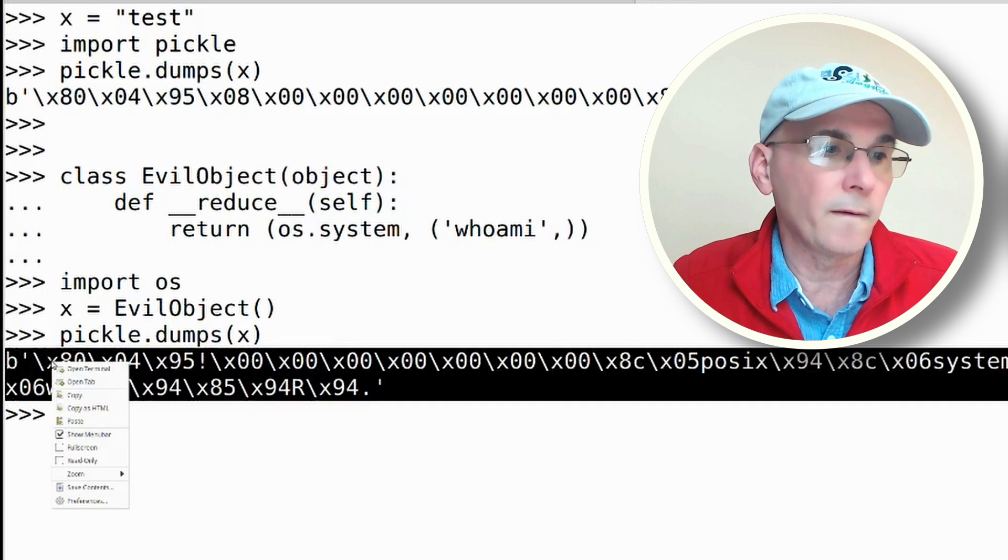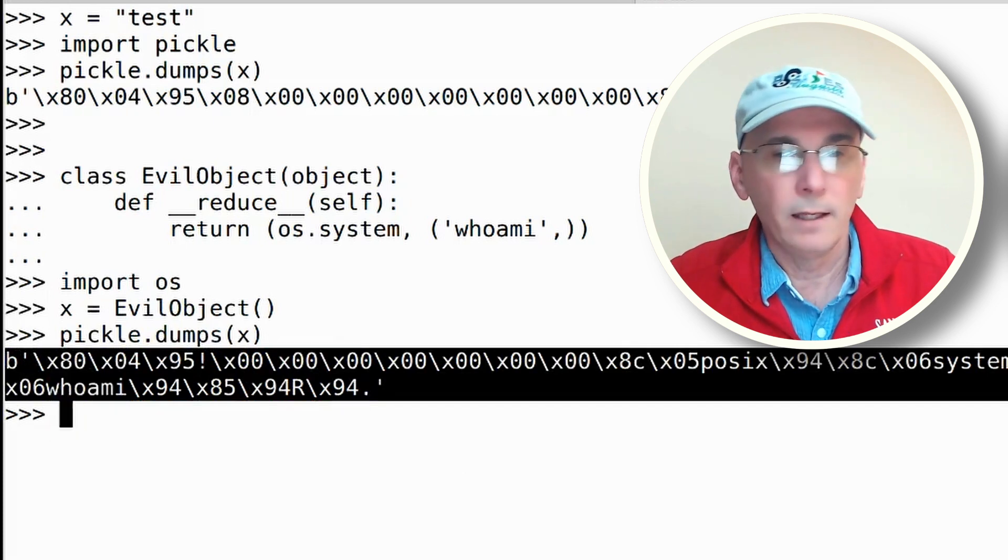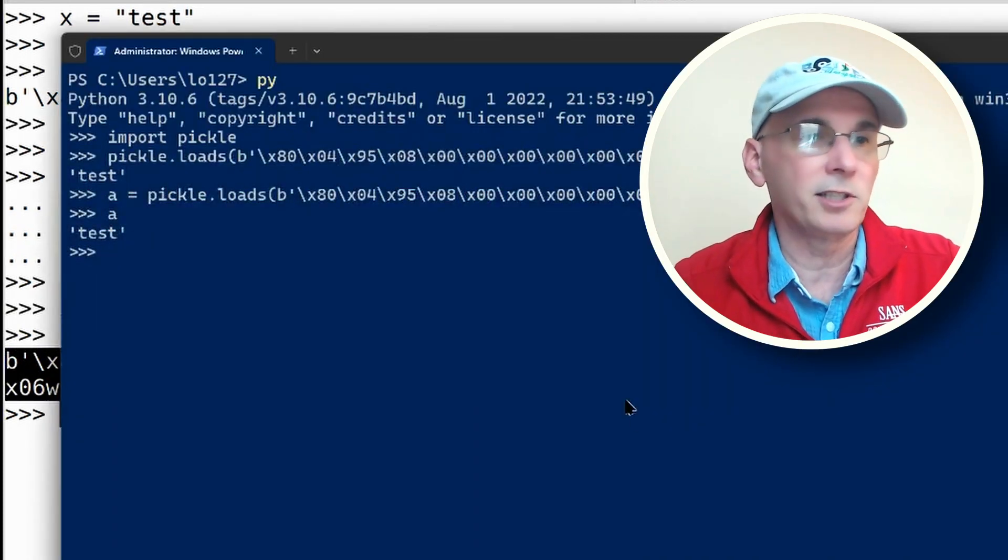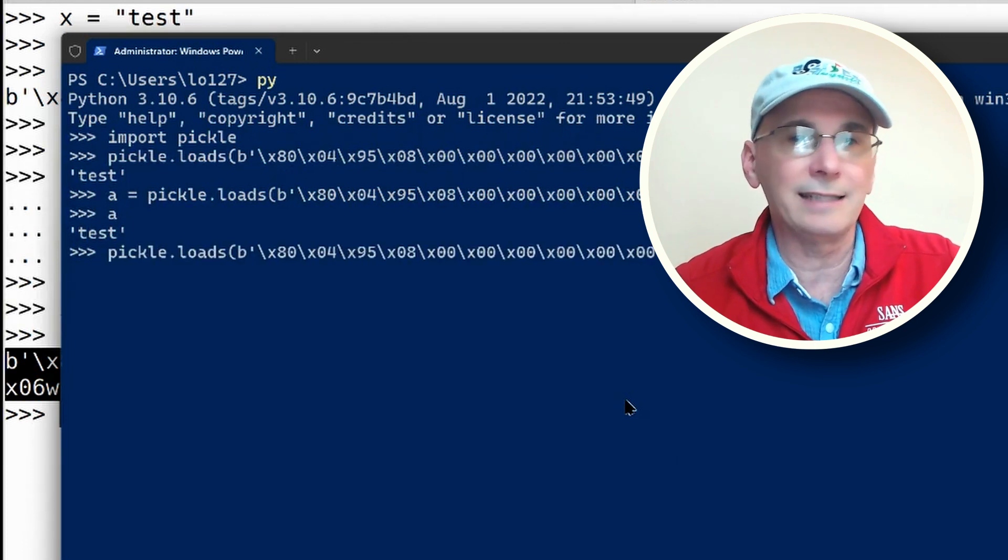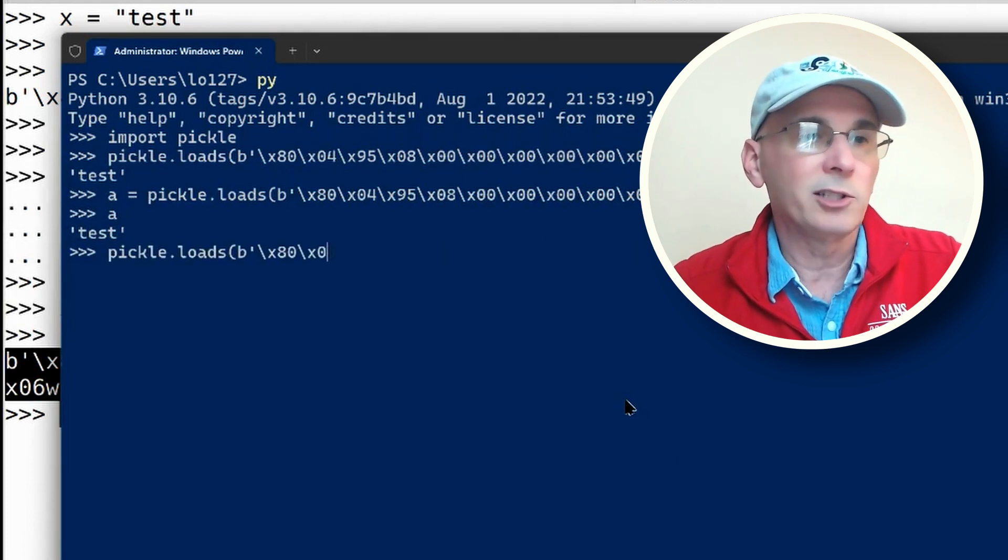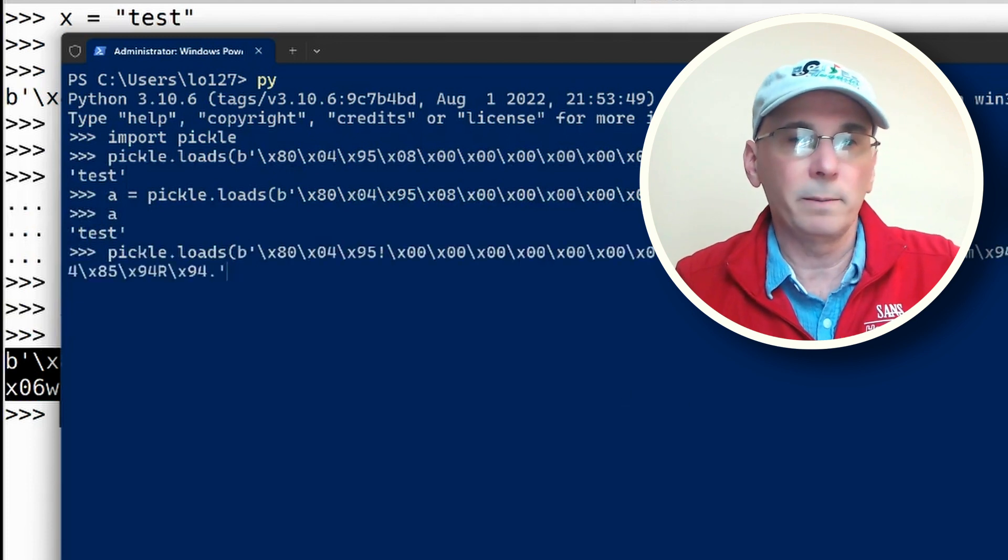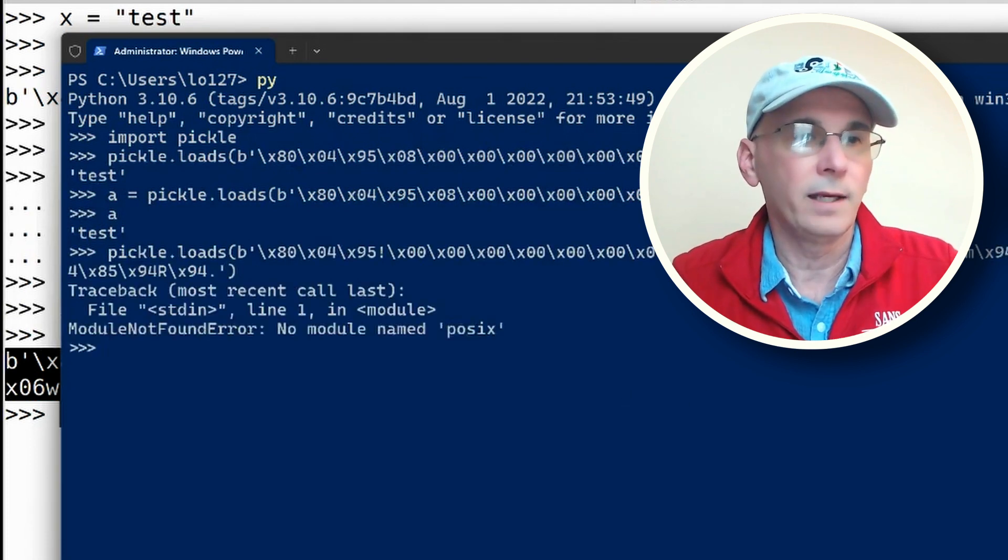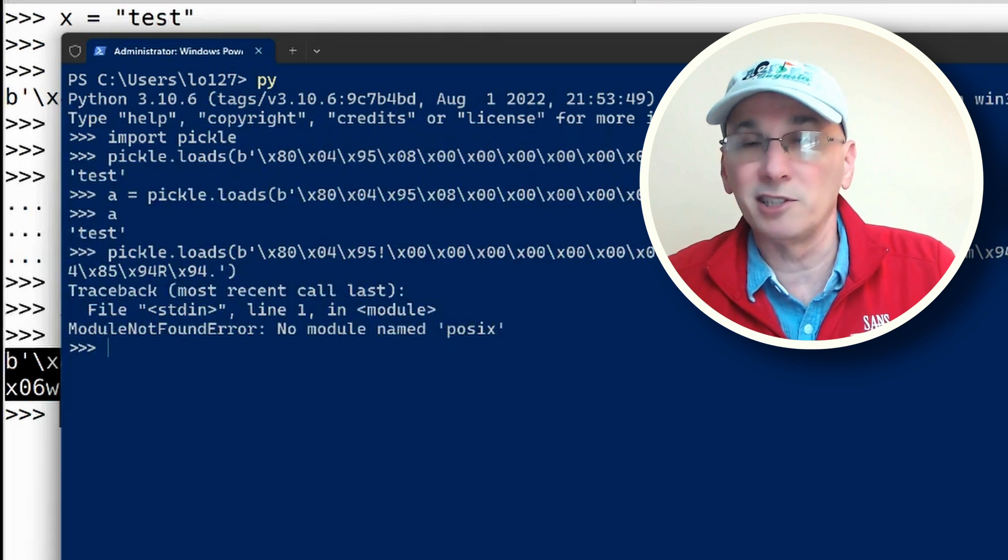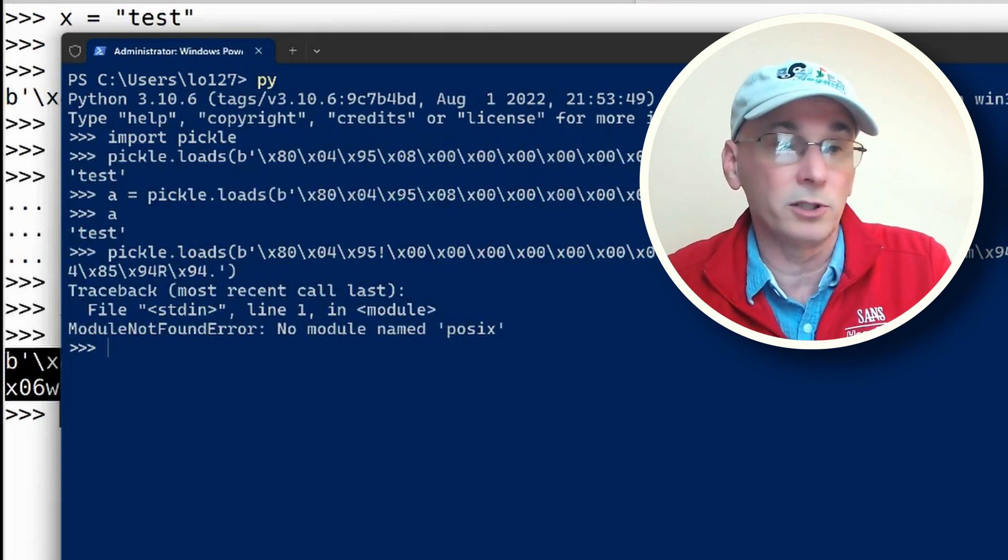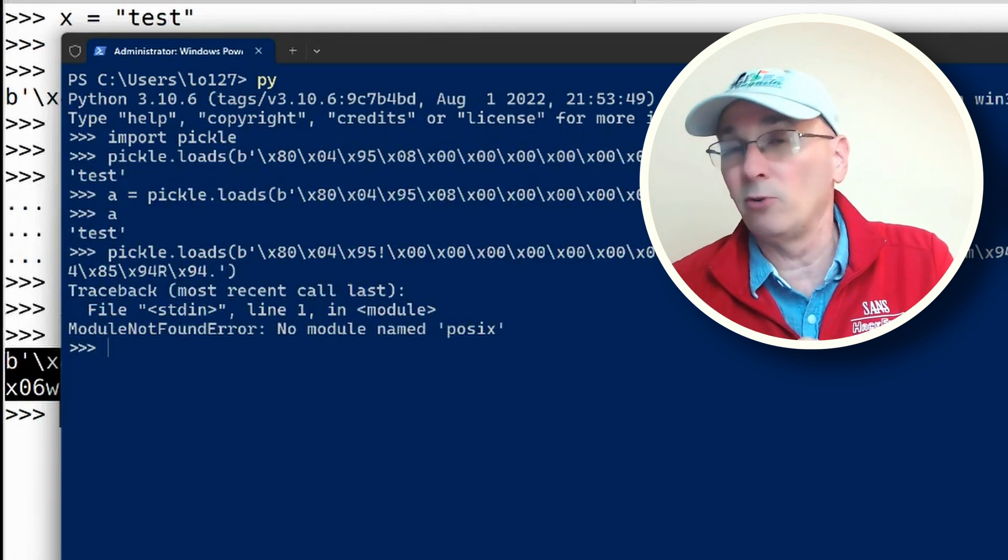Because Windows is not posix, it's not a Linux system. So if I try to pickle.loads this string, it's going to give me an error message on Windows and say nope, no module posix, because it's not a Windows system.